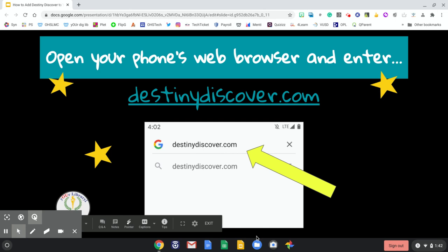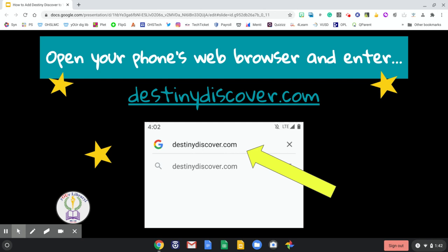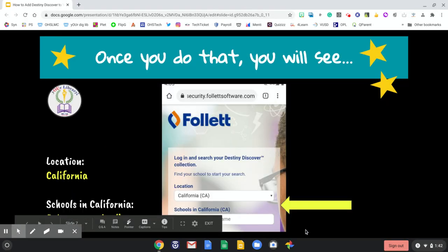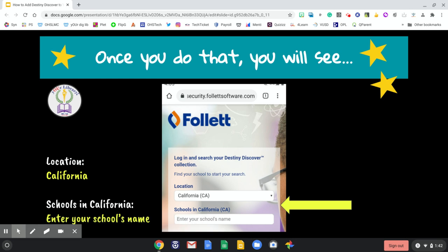To begin, open your phone's web browser and enter DestinyDiscover.com. Once you do that you will see this image on your phone. Notice how it says location — for California schools you will enter your school's name. Be sure to put the correct school, otherwise you will not be able to browse Destiny Discover for your school.